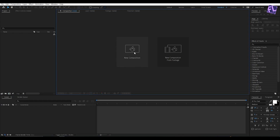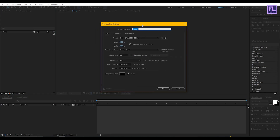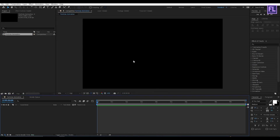First, create a new composition. Let's call it 'Particle Animation'. I am going with 1920x1080p, frame rate 25, and duration 10 seconds long. Then click OK.